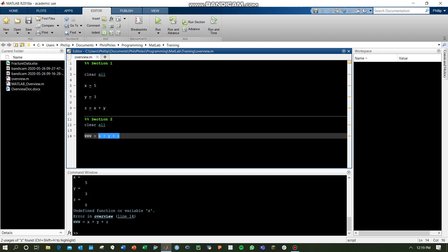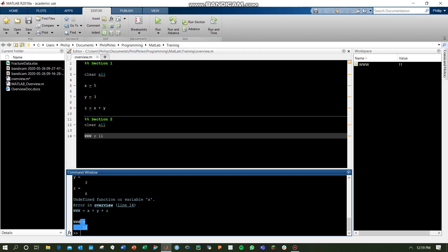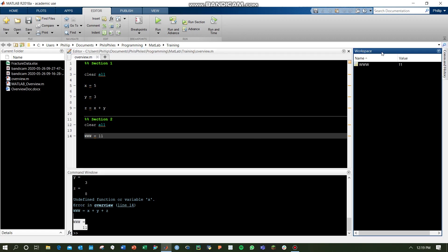You could define www as 11, and the code would run and give you that. Now here we are at 11, and here we are in our workspace with www equals 11.